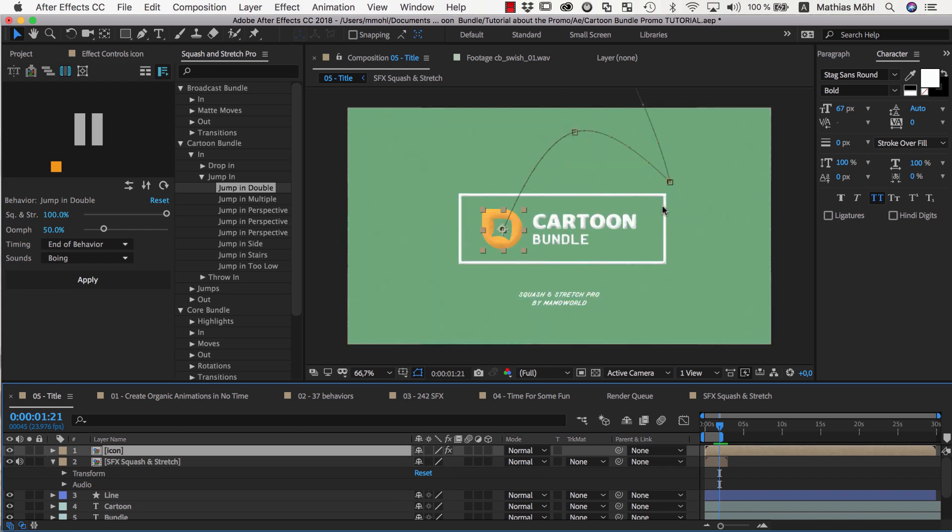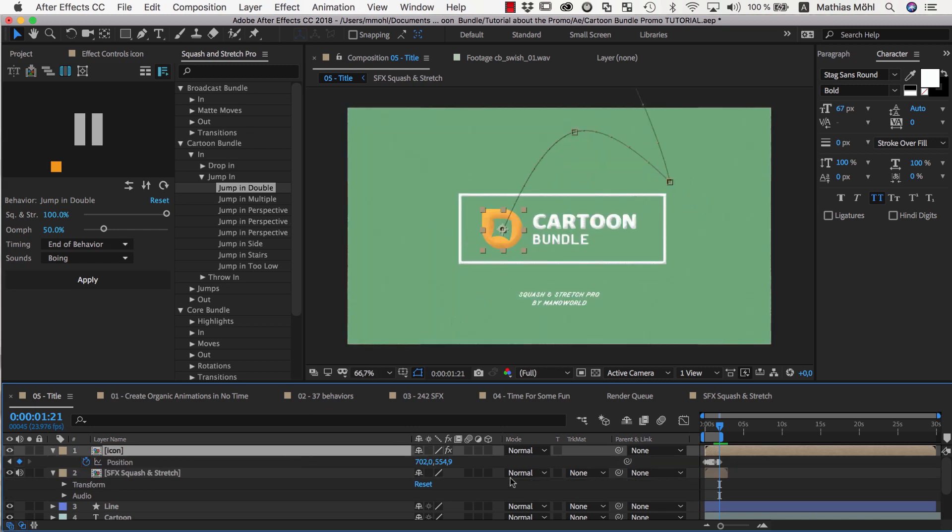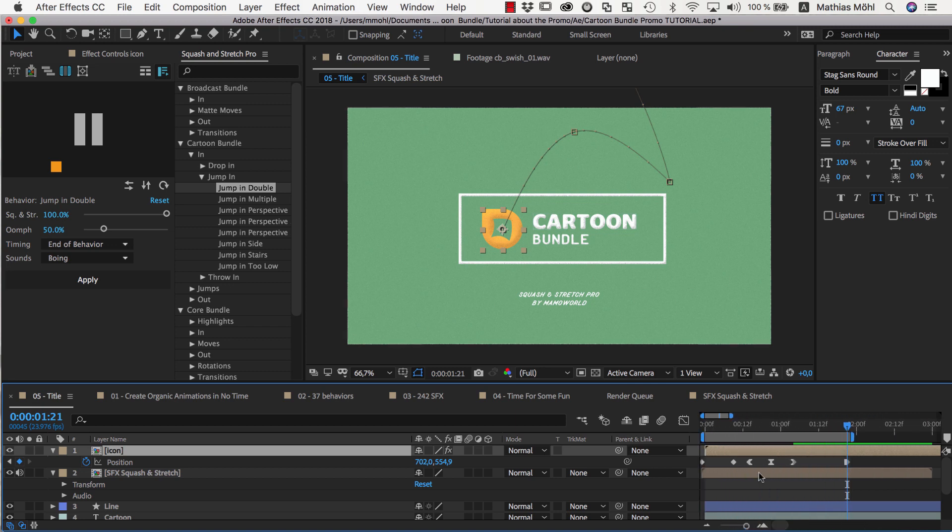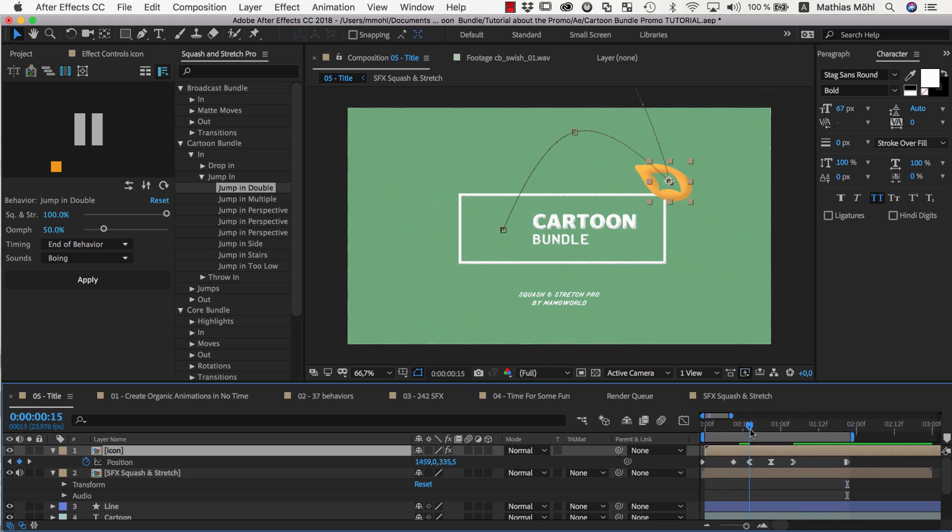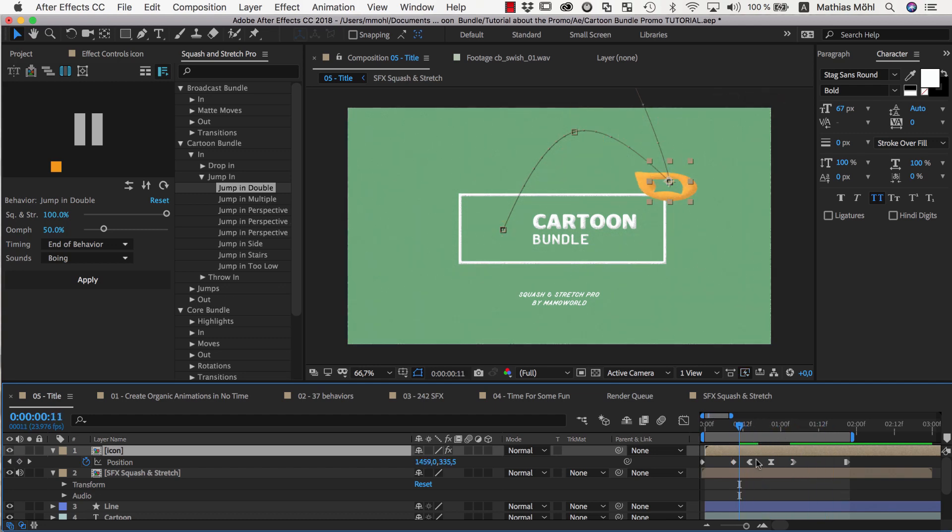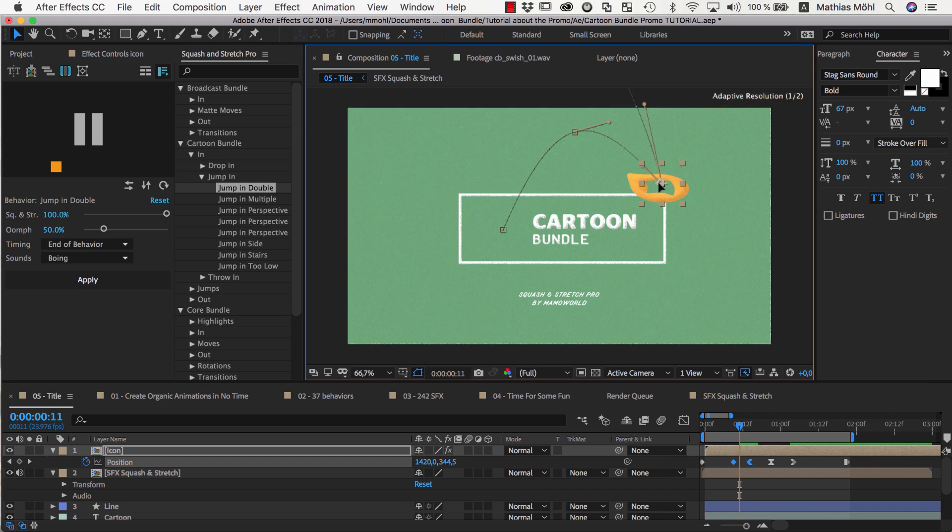Now this is much closer to what we want, but still not accurate. So we reveal the position keyframes, and find the keyframes where the layer bounces on the line. Here, the second and third keyframe are exactly the ones where it is on the line, so we select both of them, and move the layer as needed.